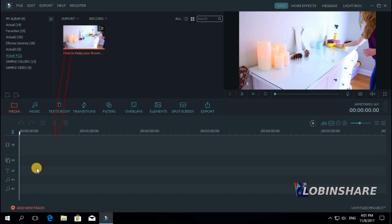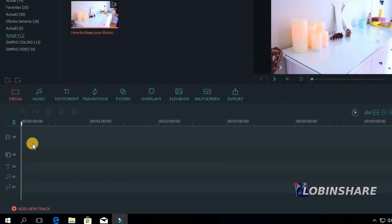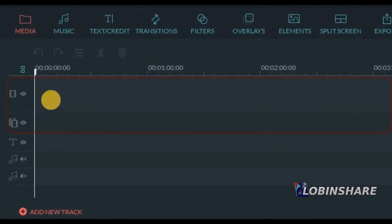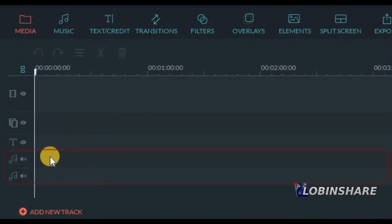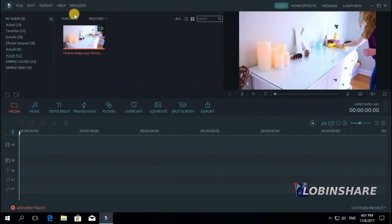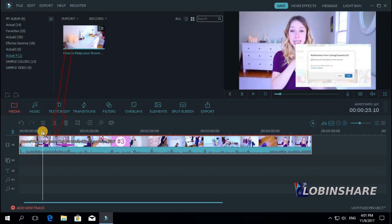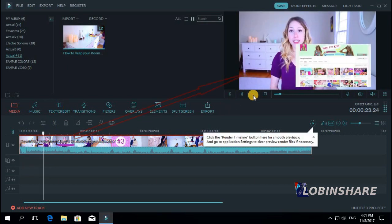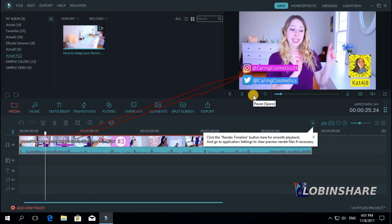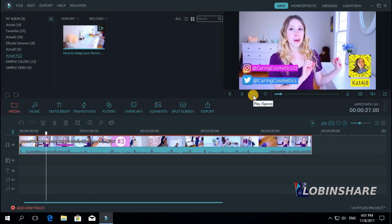Until now we have always used the first video track. Remember, the timeline is composed of video tracks — these two — a text track, and some audio tracks. Until now we have always used the first video track. You select a video or a picture, click on it and drag it to the timeline. You can position the marker and preview any part of the video. Let's play this.